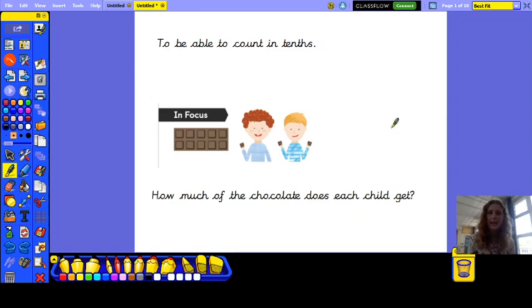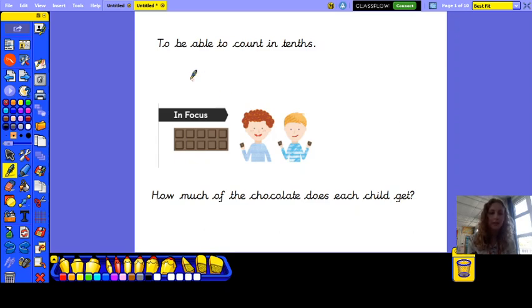Hi everyone, I hope you're all ok. This video is aimed at Year 3 and today we're looking at fractions and to be able to count up in tenths.